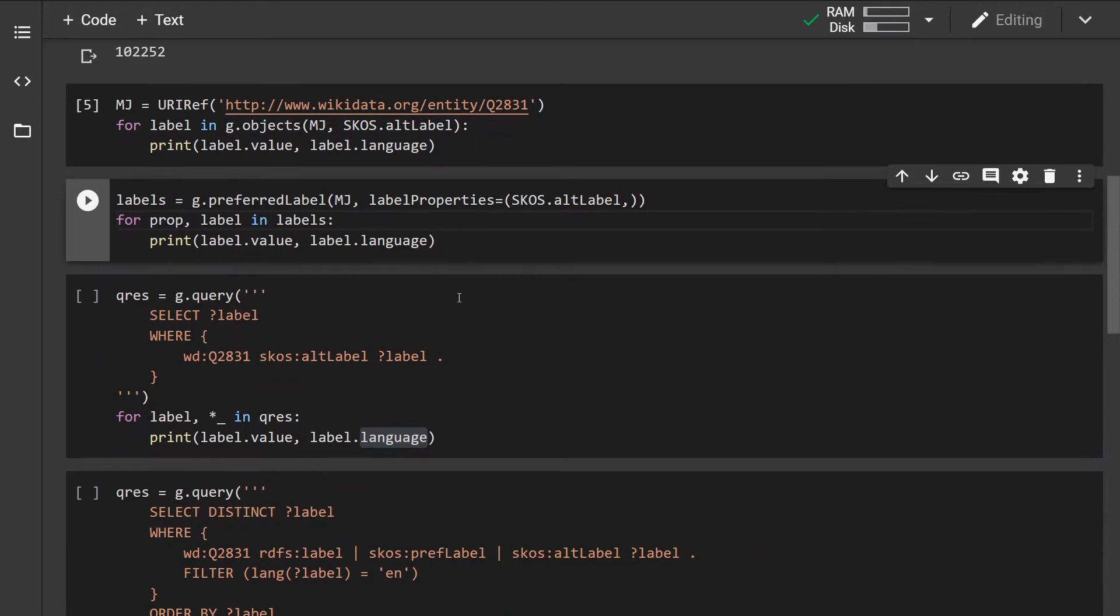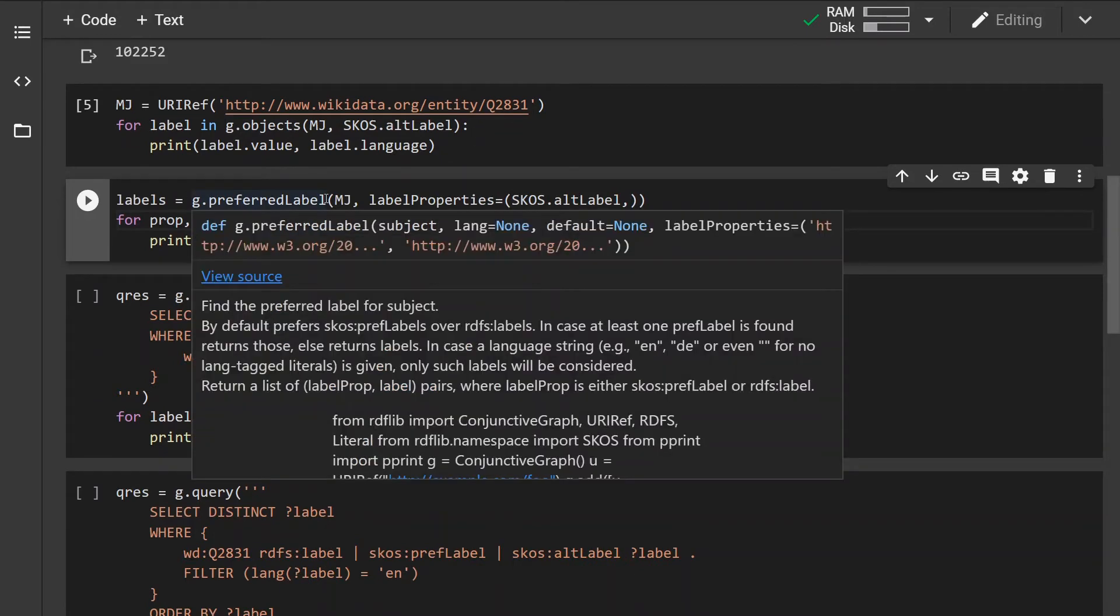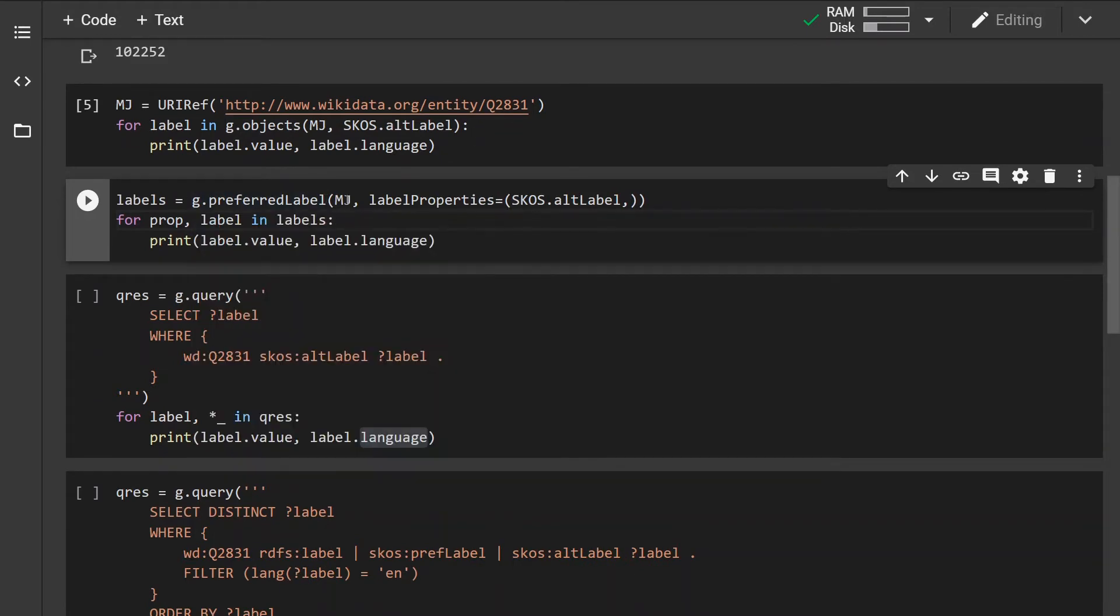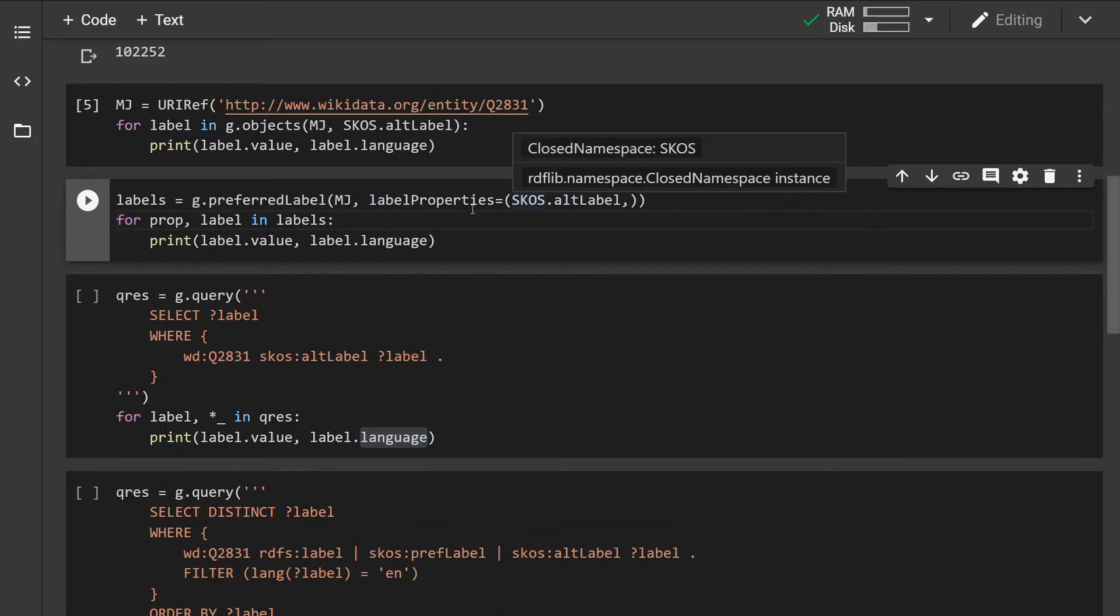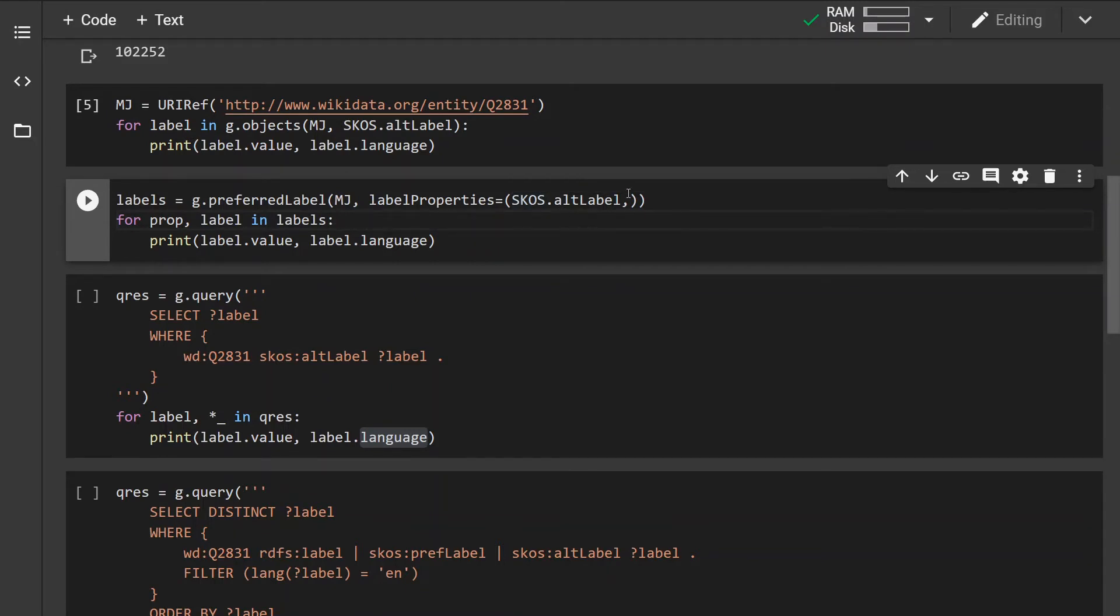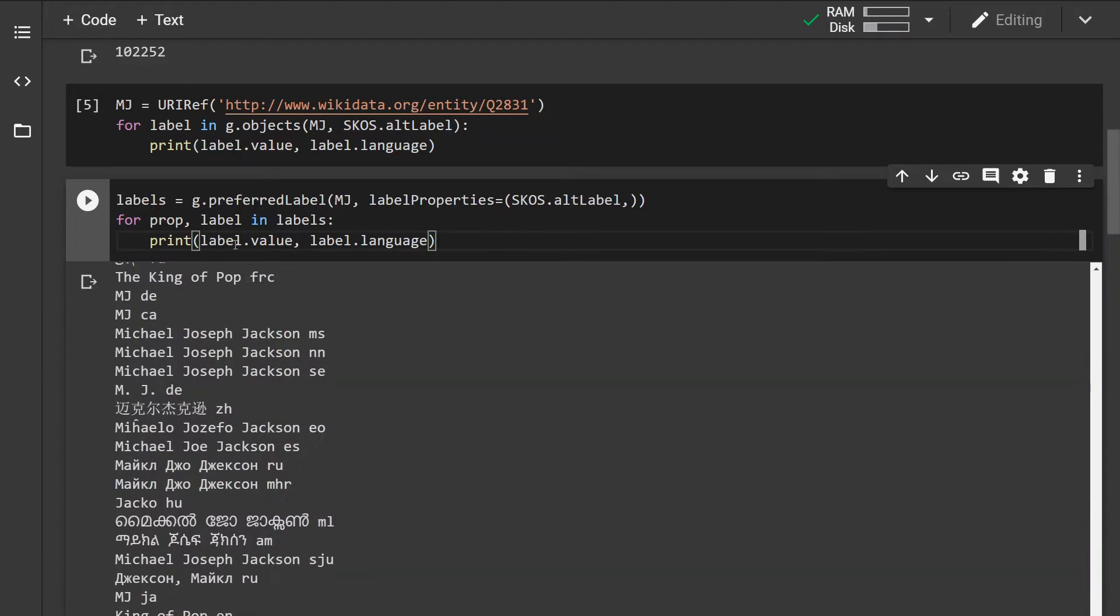Similarly I can use the preferred label method again specifying the subject. For the predicate or property I can specify multiple properties but I'm just interested in the alternative labels and again printing out its value and the language.